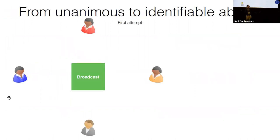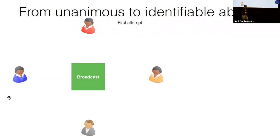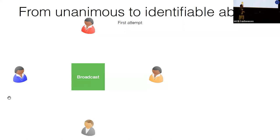In this work we answer this question positively. We provide a compiler that takes an MPC protocol secure with unanimous abort and turns it into a protocol secure with identifiable abort. Moreover, the communication channel we use is a broadcast channel where in each round all parties speak at the same time.